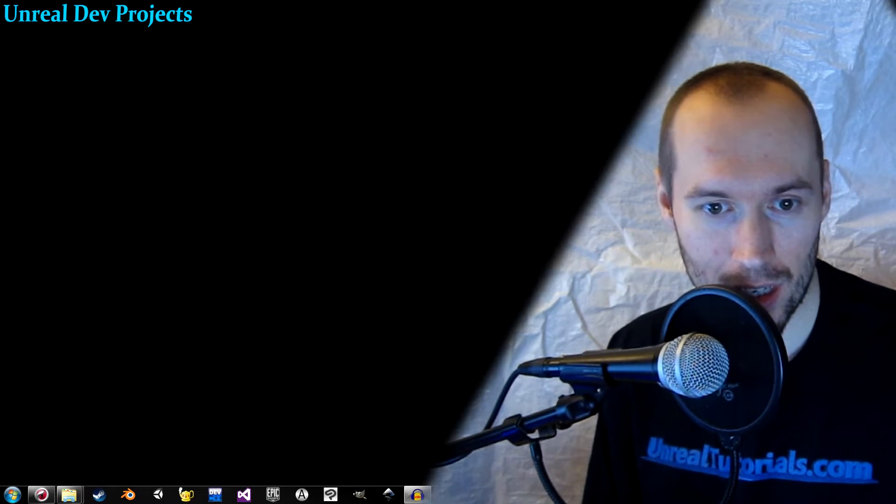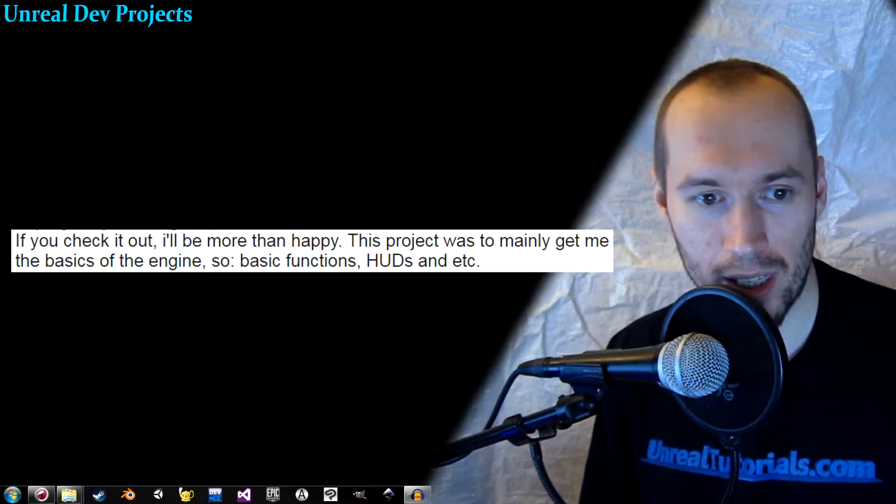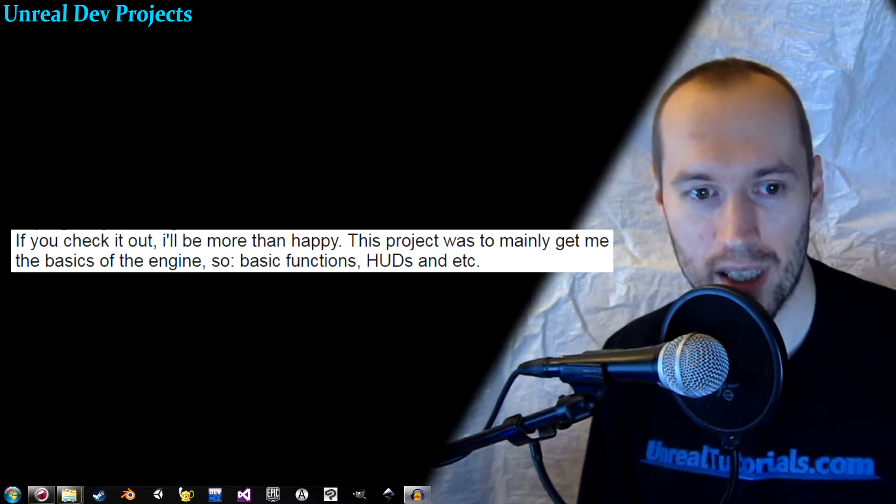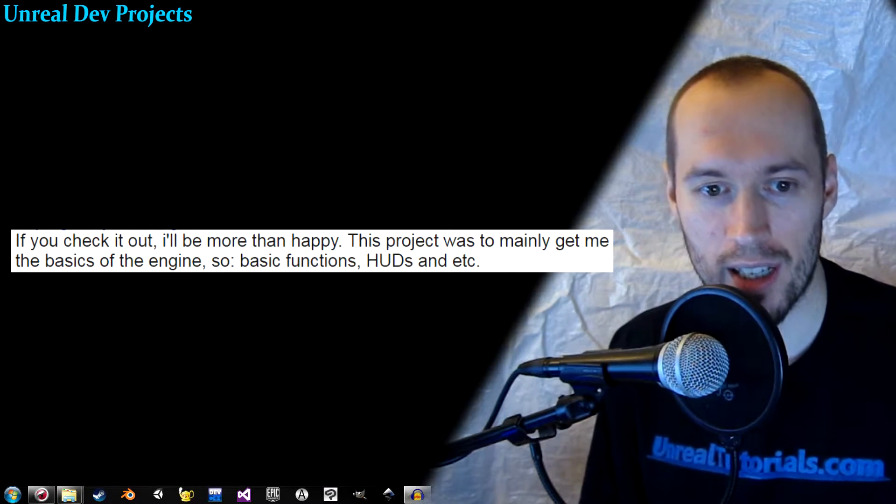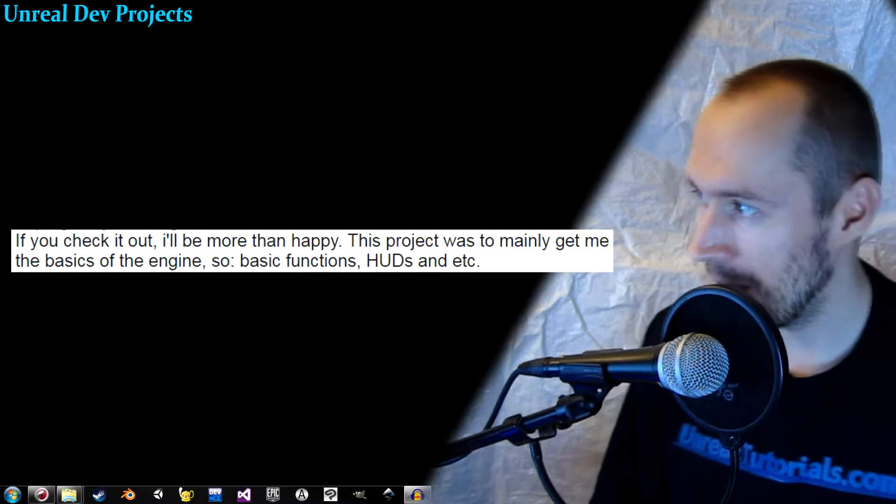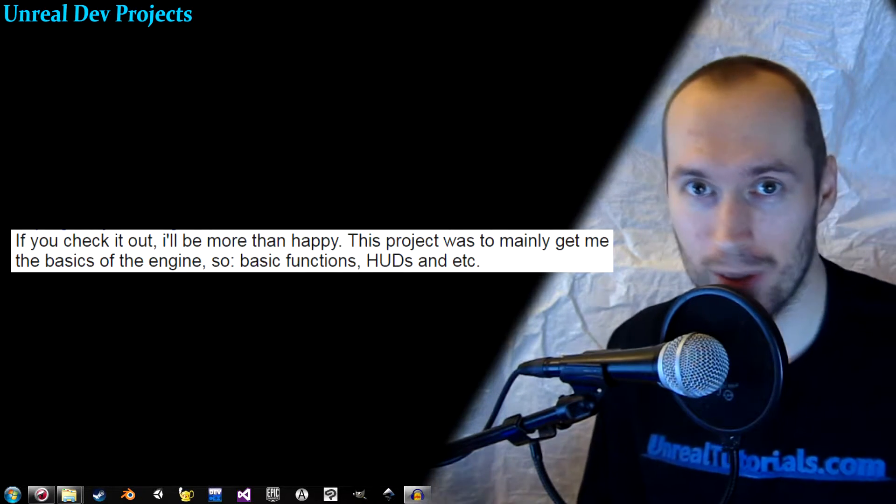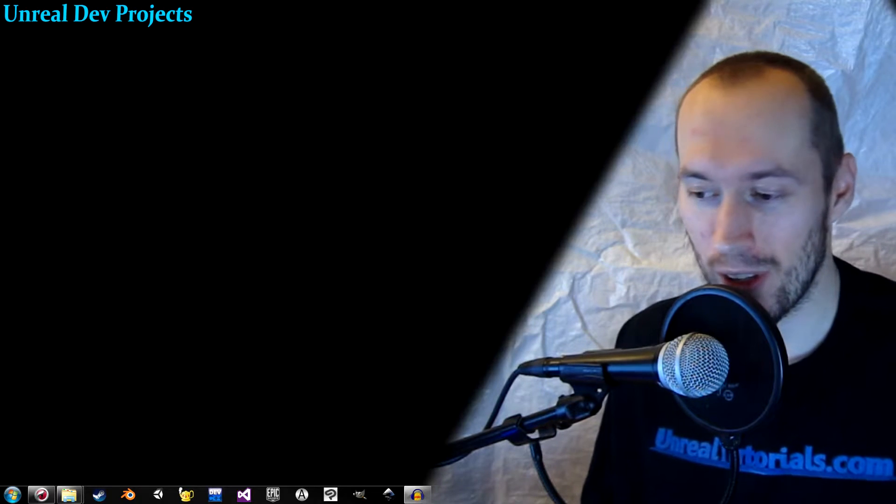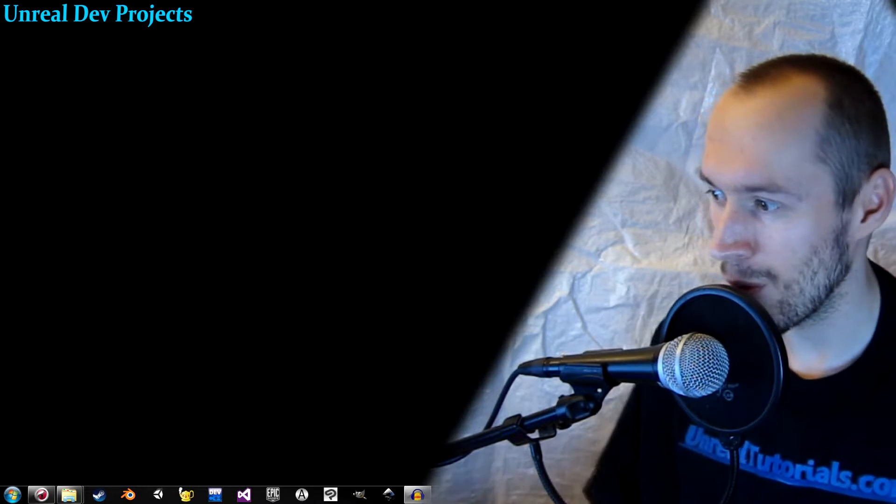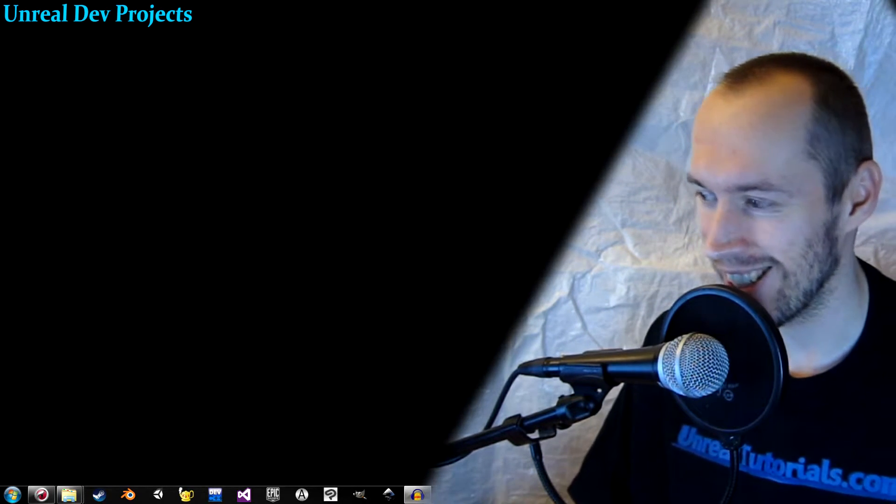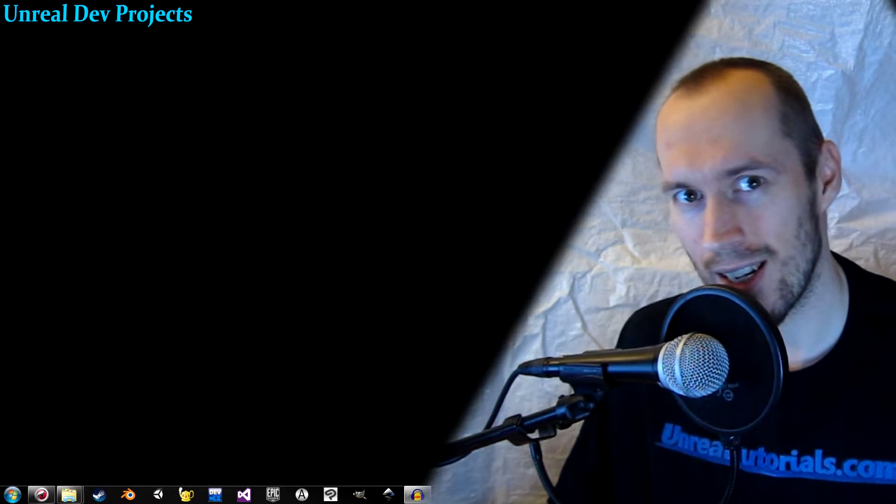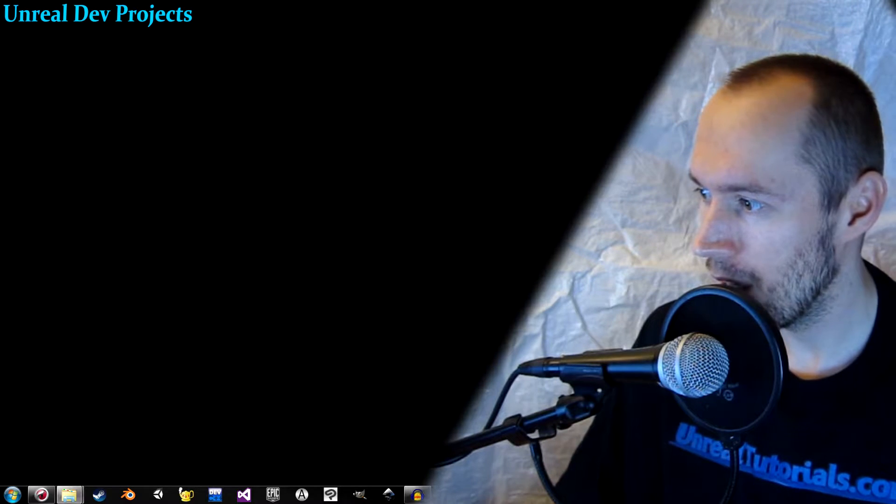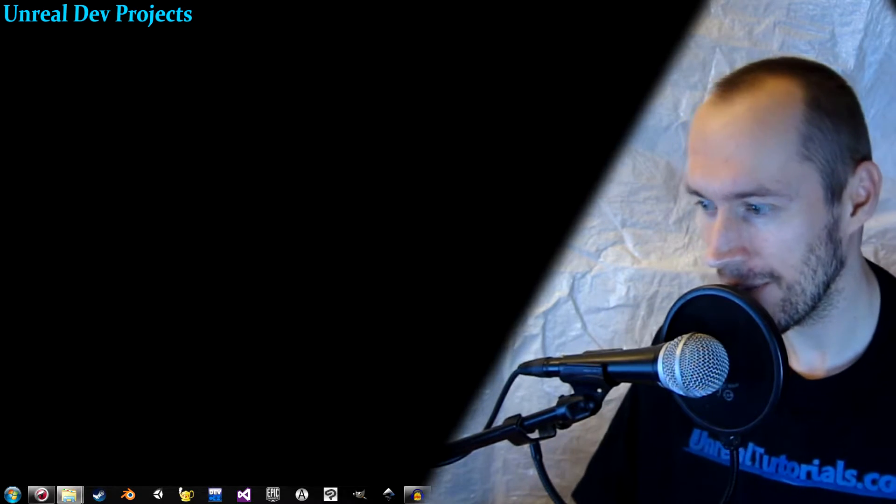Okay, let's see. The project was mainly to get to know the basics of the engine, basic functions like HUDs and etc. A game created by a 15-year-old will be awesome almost no matter what it is. And I don't think we've had any side-scrollers here yet, so that's cool. It's called In Dark.